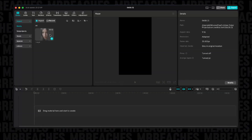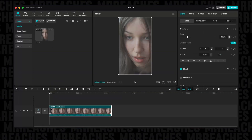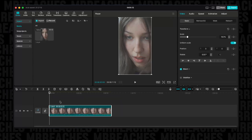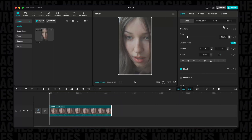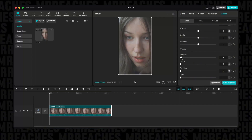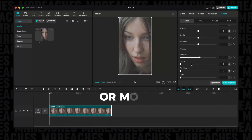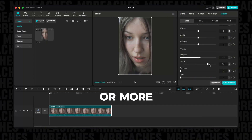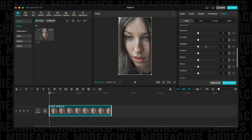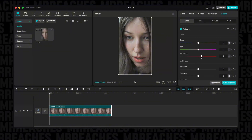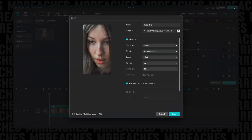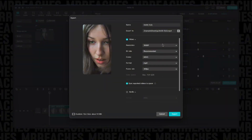First, prep your video in CapCut for better results. Import your clip, go to Adjustment, set the Sharpen from 20 to 40 percent, Clarity from 40 to 100 percent, and export at 10-bit.